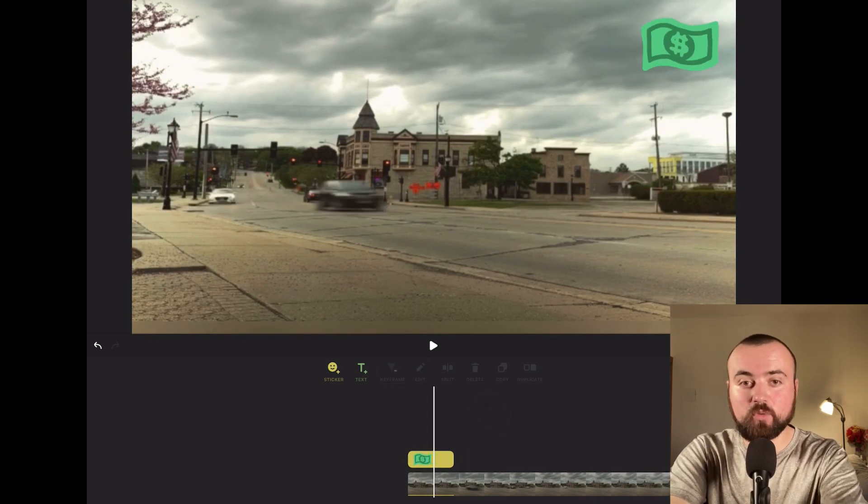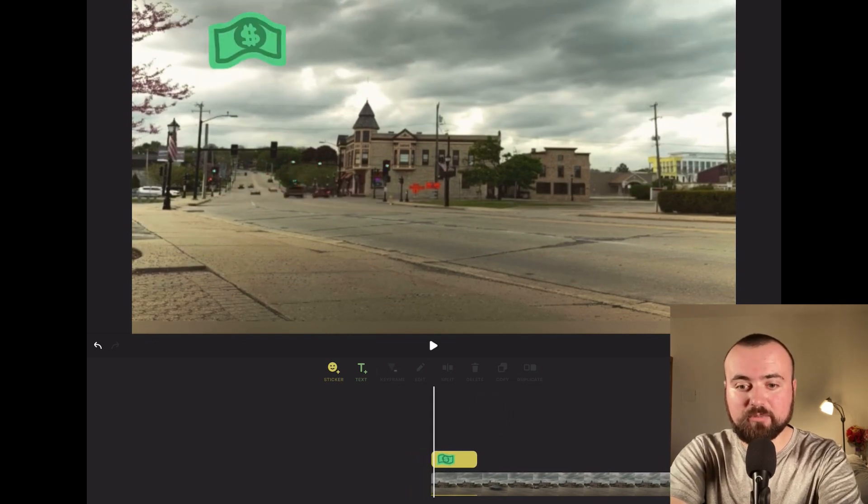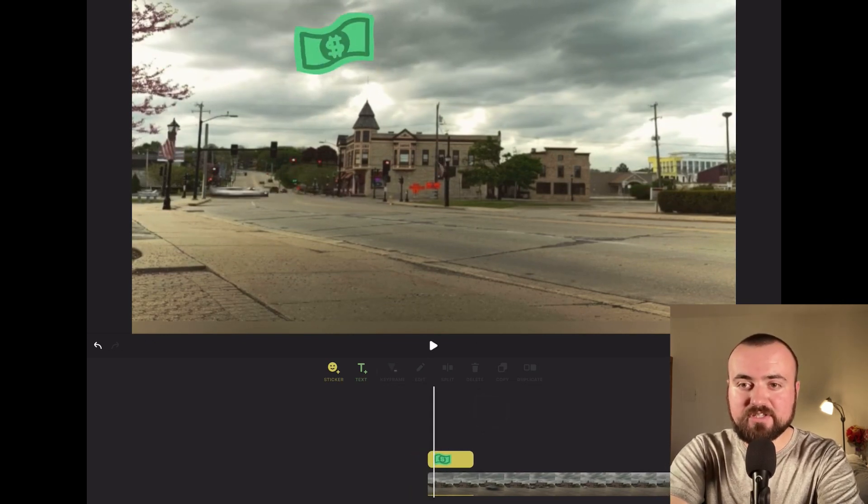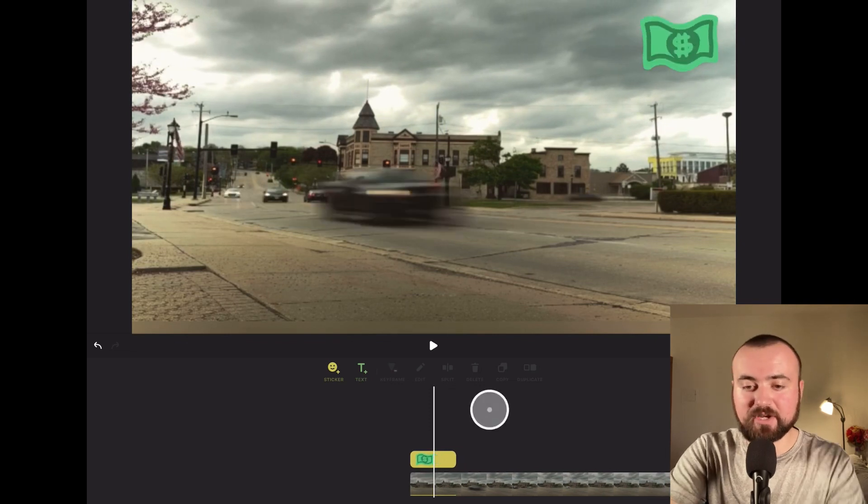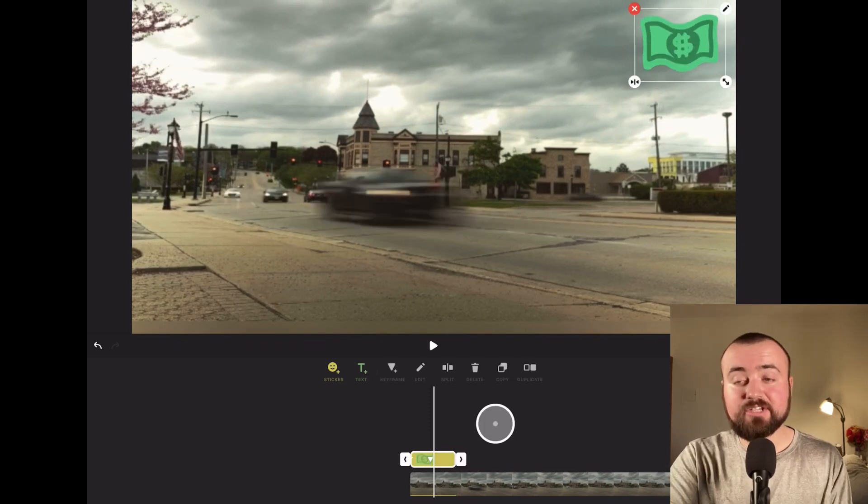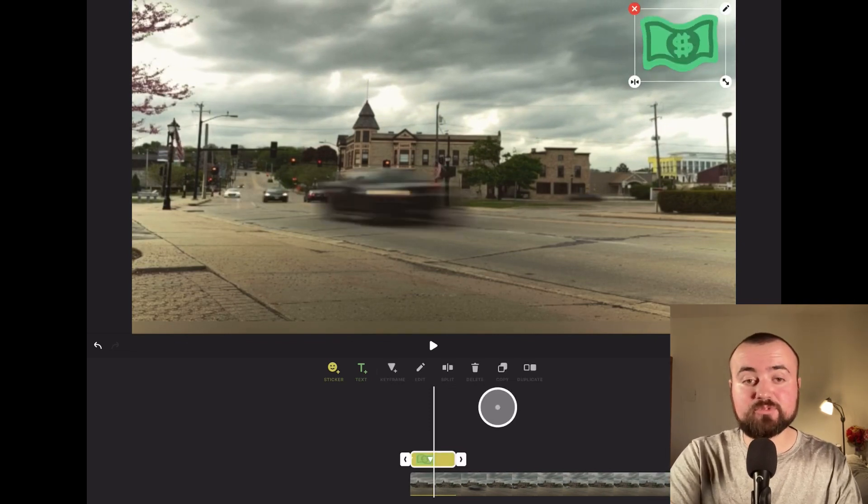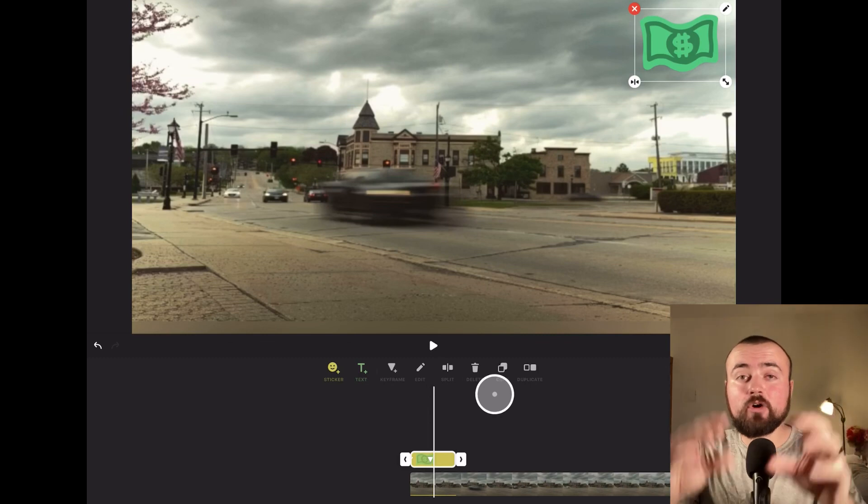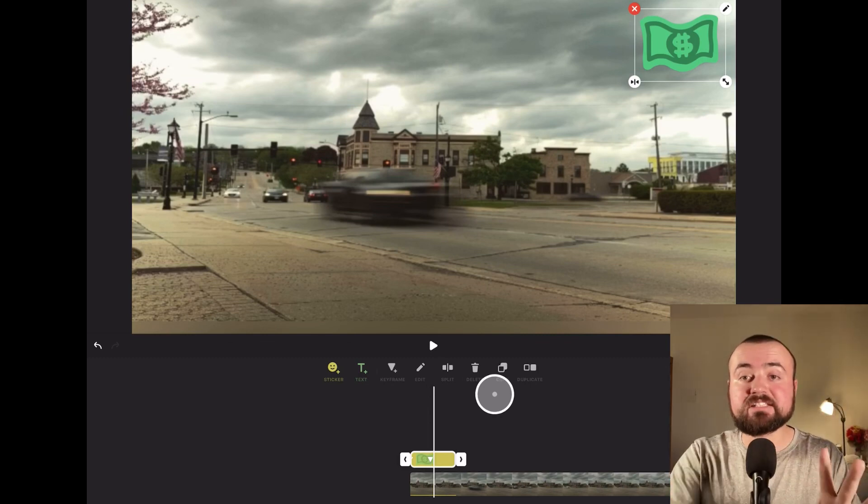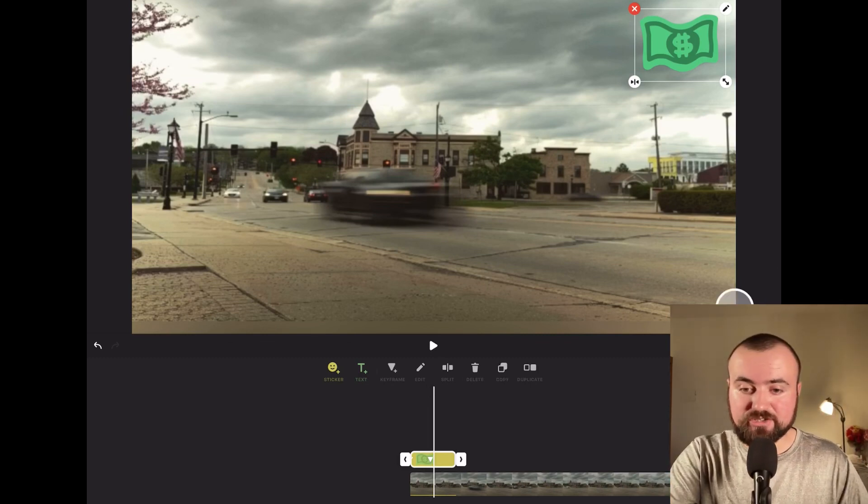Not only can you make items move across the screen, you can also make them expand.